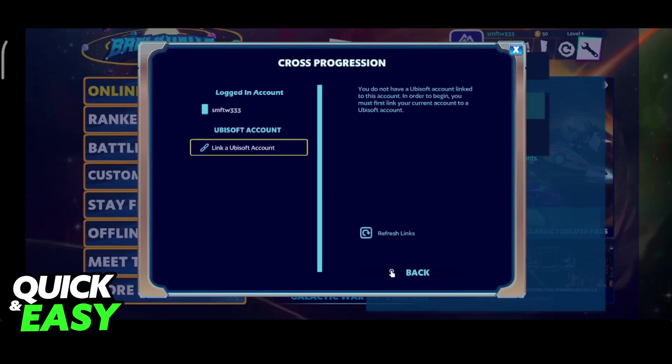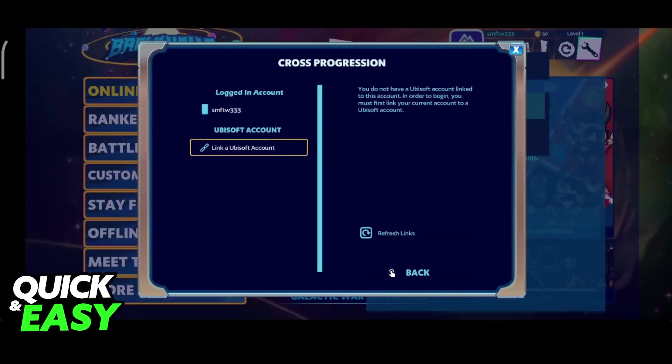You will see the account that you are currently logged into, and you will see the option to link a Ubisoft account. This is what you have to do if you want to link Brawlhalla between Steam and mobile.